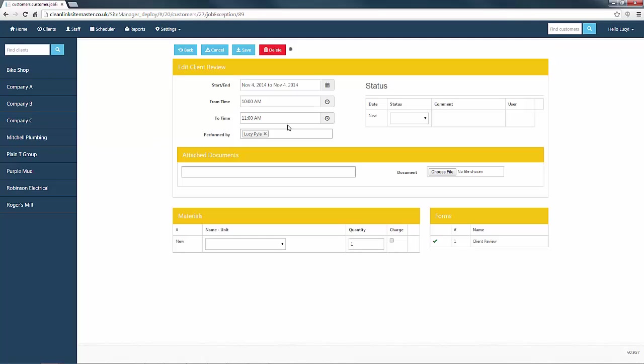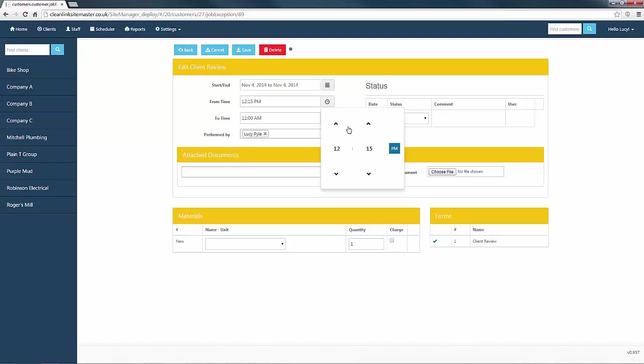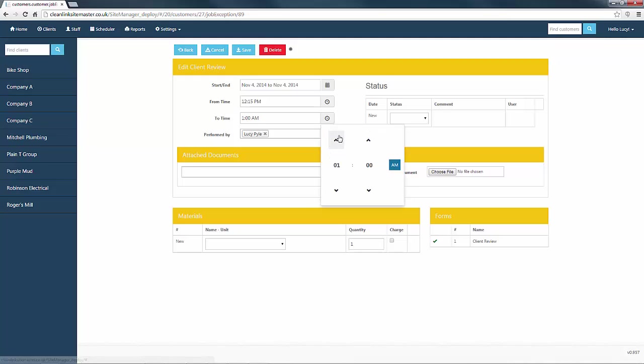At this stage, it is worth checking that the date and time details are still accurate. As you can see, they have defaulted to the original details that were entered on creation. If amendments are required, make them now.